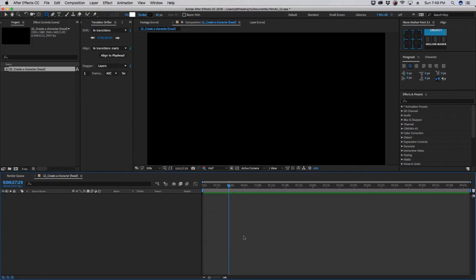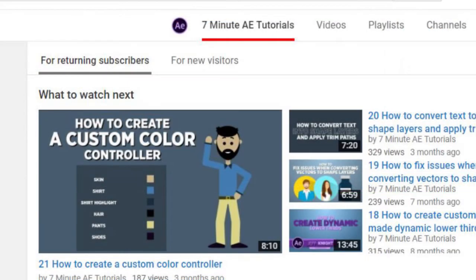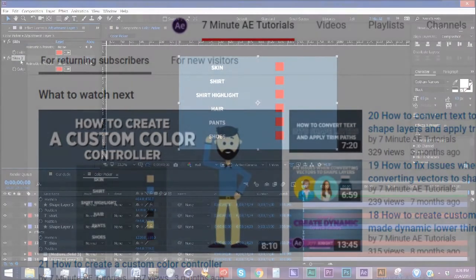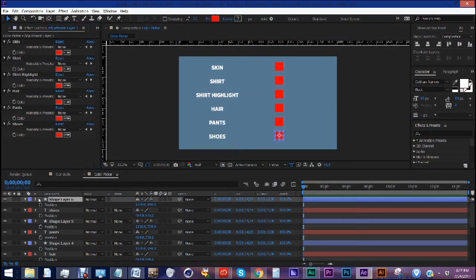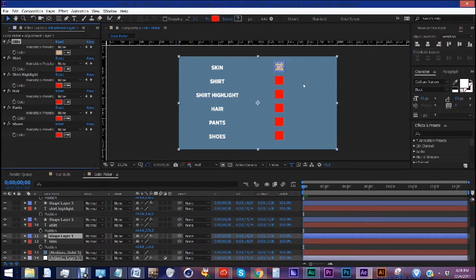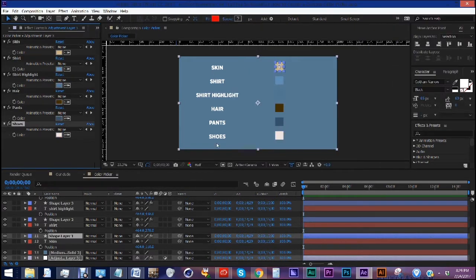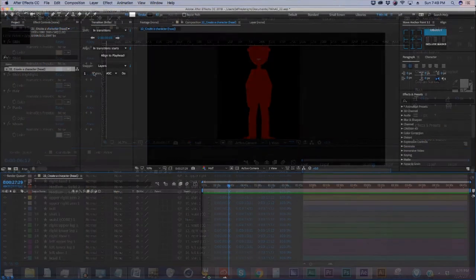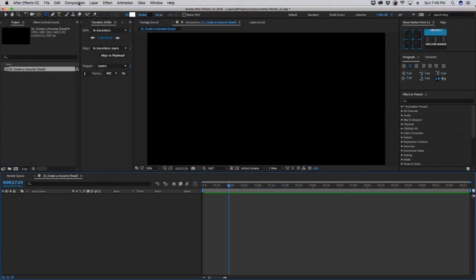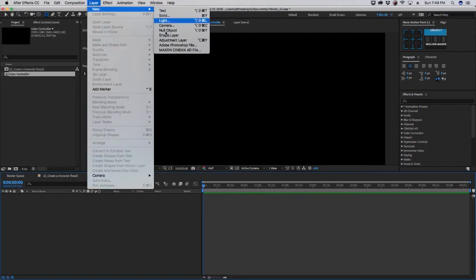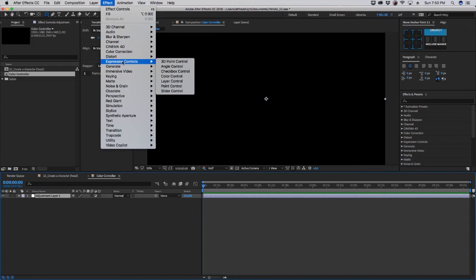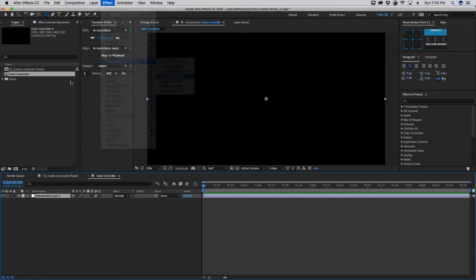Okay, so in this episode, we're going to create the head of our character, but before we do that, I have an episode where we created a color controller, and we're going to do that again for this series of tutorials. It will save you a ton of time later on in case you want to change the look of your character. So let's go to composition and choose new composition, and we'll call this color controller, and we want to add an adjustment layer, go into our effects for expression controls, and use color controller.